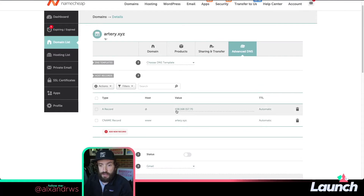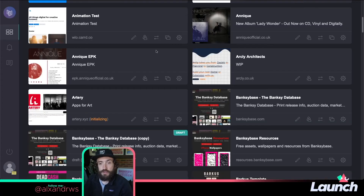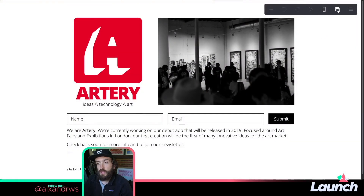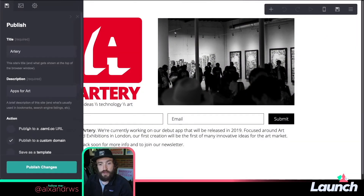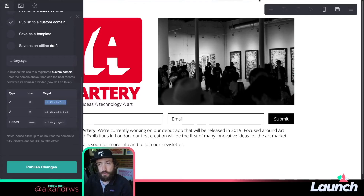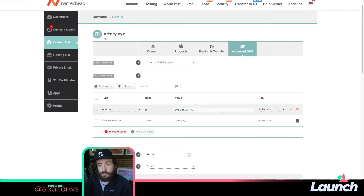Here I can see that this A record has actually been reset back to the default, because this isn't the original Card IP address. So if I go into my artery website here and then go to the published site and scroll down to the bottom, I can see the addresses that I need to copy — which are different from what they used to be before they swapped over to AWS. So I'm just going to go in here and update this.